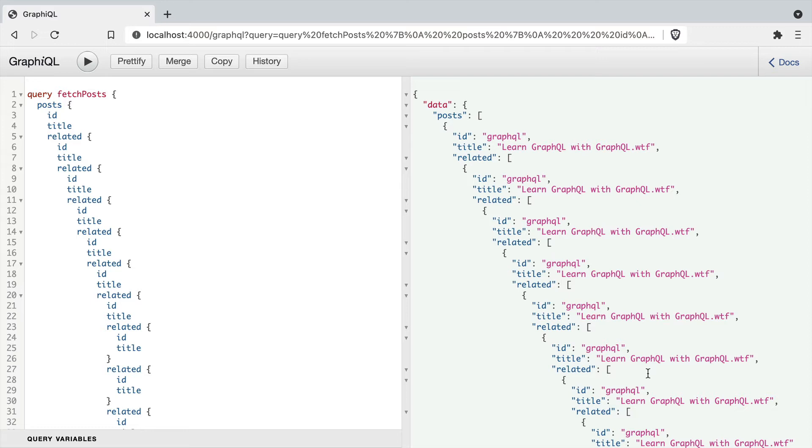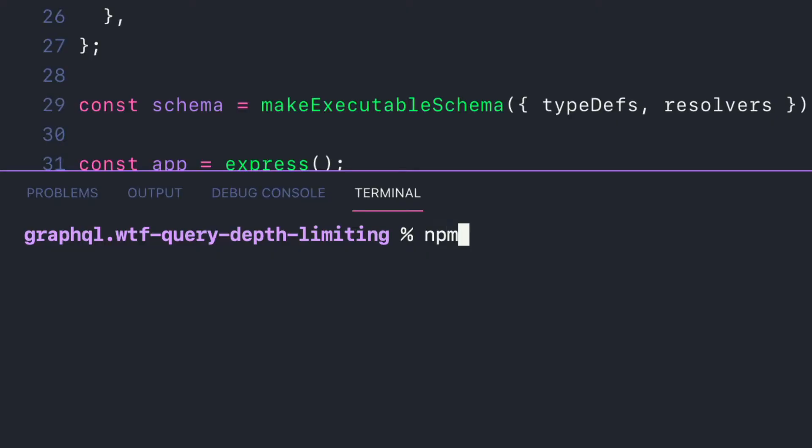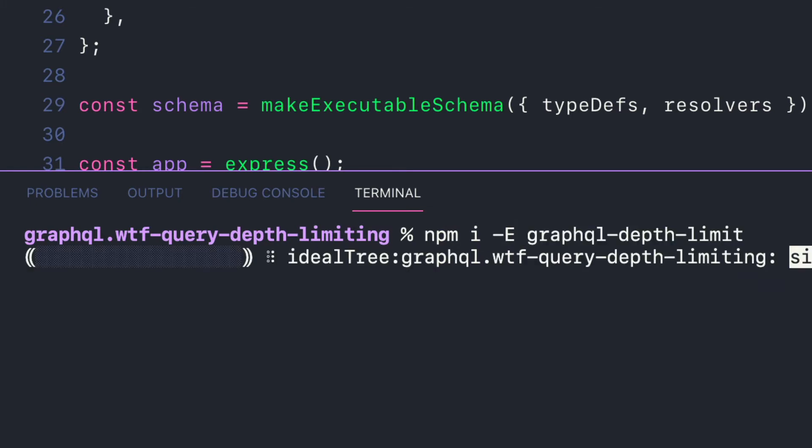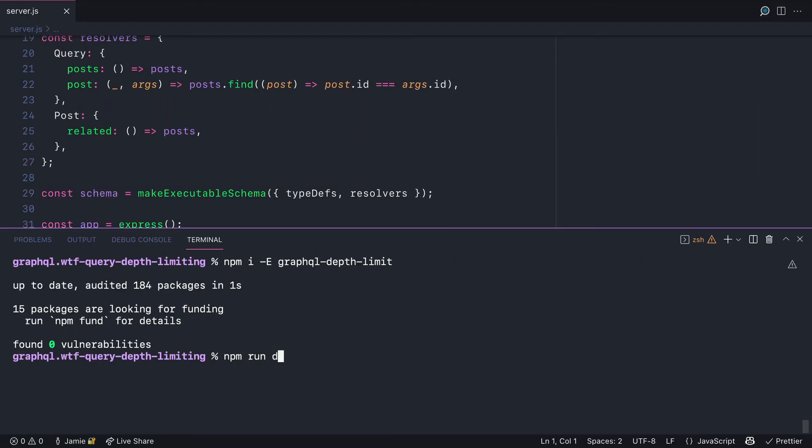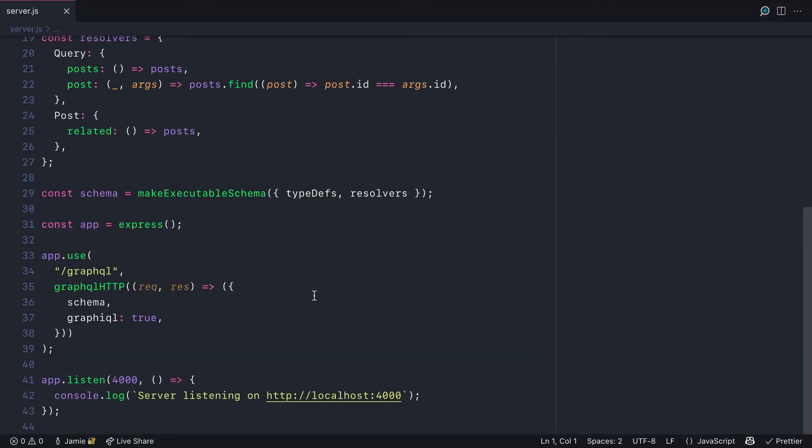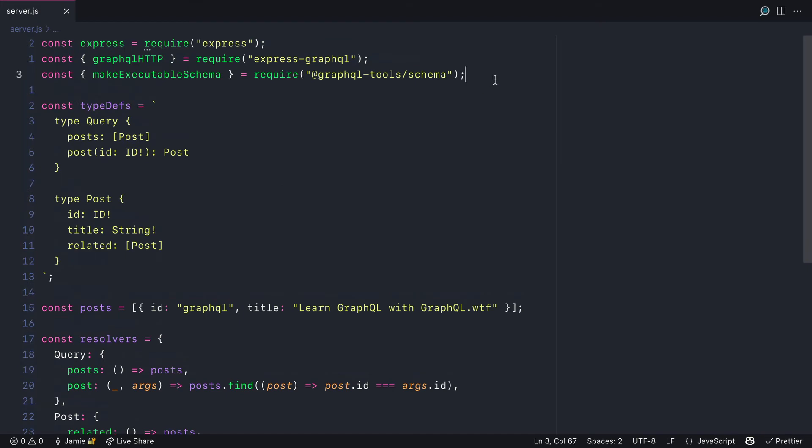So let's look at a way that we can get around this in Express GraphQL with a package for query depth limiting. First, let's install GraphQL depth limit. And inside of our server file, we'll require that new dependency as depth limit.